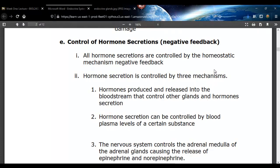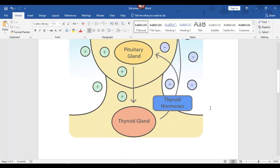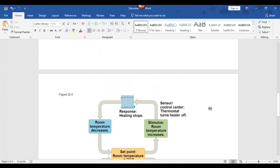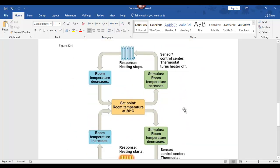Welcome back. So I had stopped here. These were the three mechanisms for how hormones are controlled. I thought I had given you a picture in your PowerPoint, but I didn't. And I actually gave you this one on your page now.